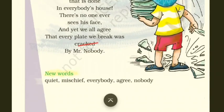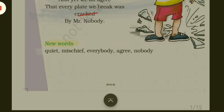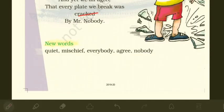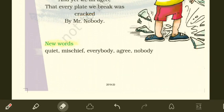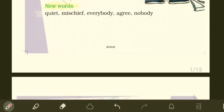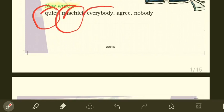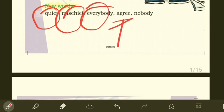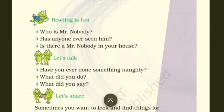Let us read the new words and find out what they mean. 'Quiet' means not to make any kind of noise. 'Mischief' means to be a little naughty. 'Everybody' means everyone. 'Agree' means to readily believe what one says. 'Nobody' means no one.